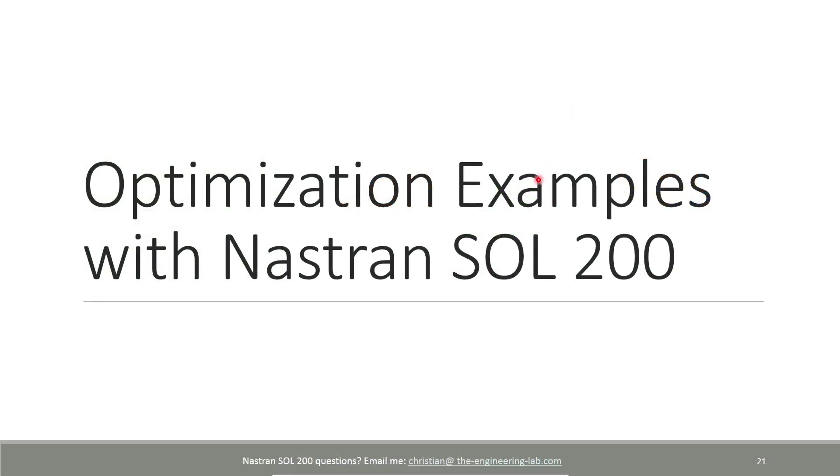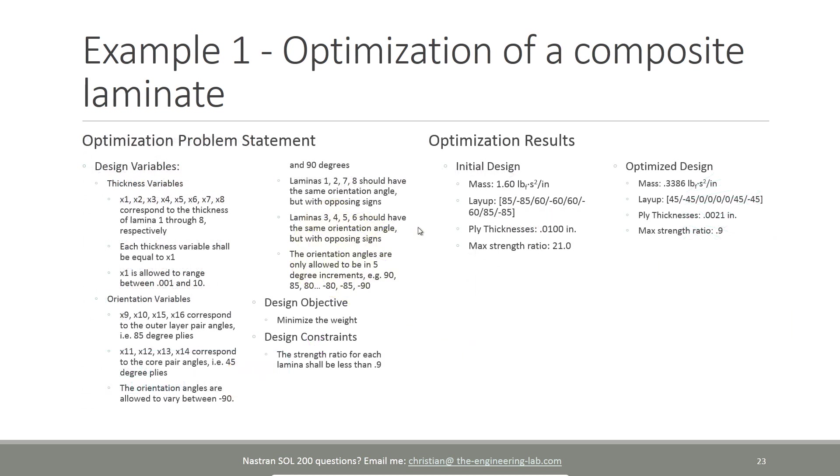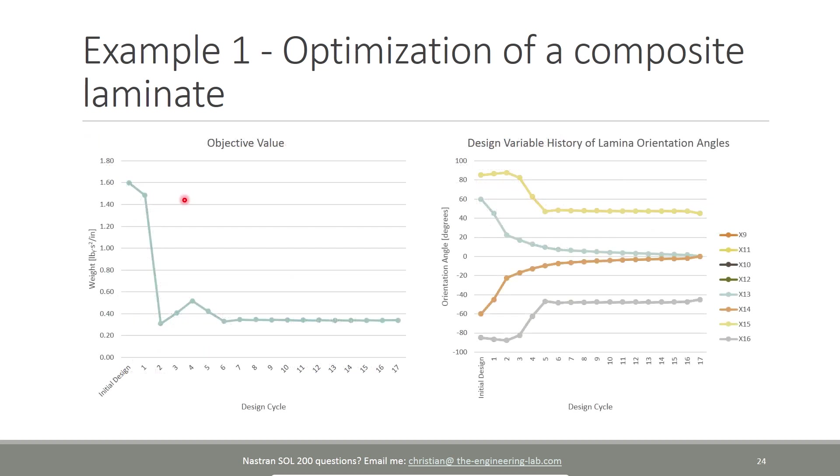Just to give you some examples on Nastran Solution 200, here is a cantilever tube or cylinder. The two-dimensional elements are composed of a composite laminate that you see here in the layout. There's an internal pressure. Our design or optimization problem statement is defined as follows: we want to let the thickness of the plies vary, we want to let the orientation angles of the plies also vary, we want to minimize the mass or the weight, and we also want to constrain the strength ratio of each ply to be within 0.9.